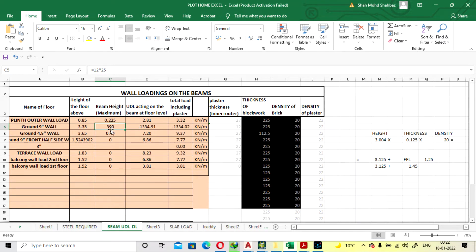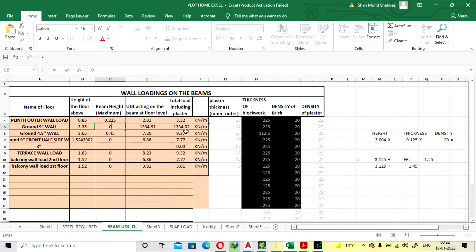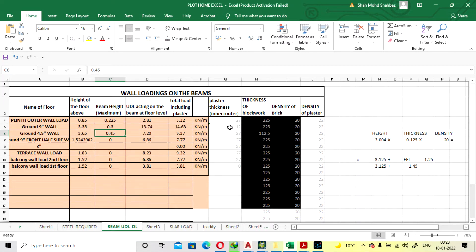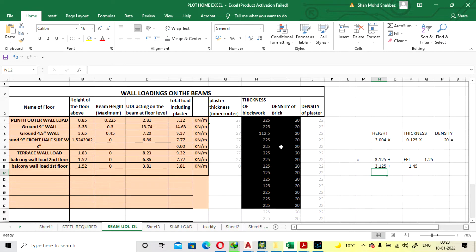We subtract the beam depth from the wall height to get the accurate load on the structure. The plaster is taken as 12 mm — internal plaster only. Our total UDL is calculated as 14.63 kN/m for a 9-inch (225 mm) wall, so we are going to take the load as 15 kN per meter.